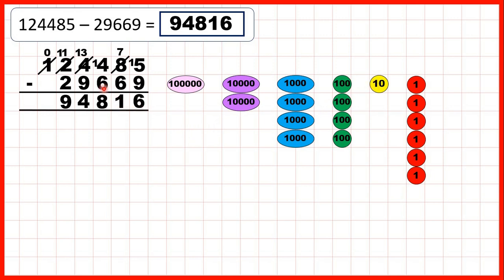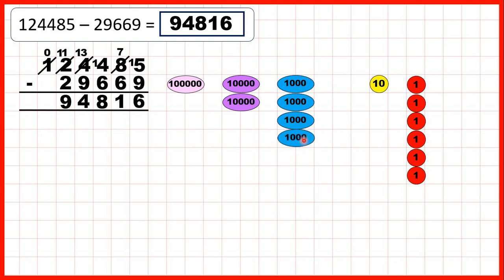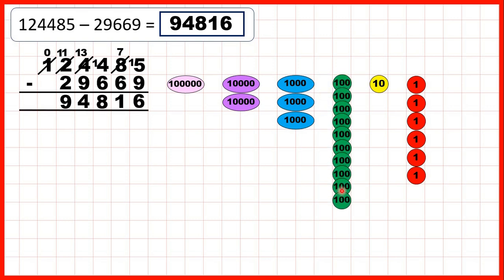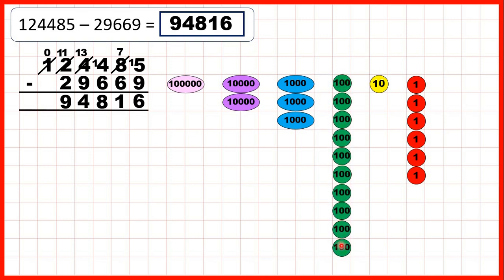Now we need to subtract 6 hundreds. We can subtract 4 hundreds, then exchange, then subtract 2 more. We take away 1, 2, 3, 4 of our hundreds, exchange 1 of our thousands for 10 more hundreds, and then subtract 2 more. That's why we have an 8 as the hundreds digit of our answer.